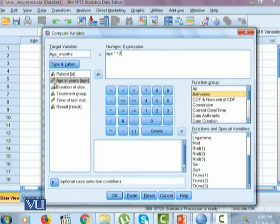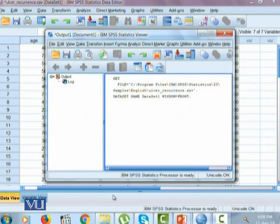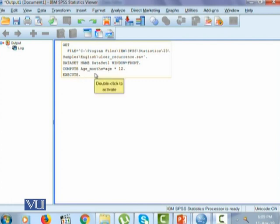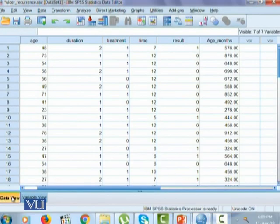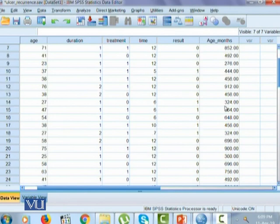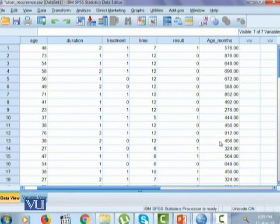Age variable is age in years, so we multiply it by 12 and hence the output will be that a new variable will be created with the variable name age underscore months with all the data transformed according to the numeric expression we have given. Once the numeric expression is given, you simply press OK. A new window will open up, the output viewer. In output viewer, it first gives you the syntax it has used to calculate this transformation. But to look at the change to our data, we look at data view. In data view, one can notice that a new variable has been created, age and month. 48 years of age is equivalent to 576 months, and so on. It was calculated for all 43 individuals.